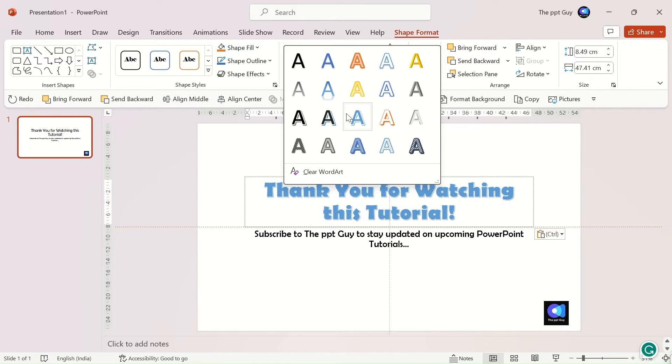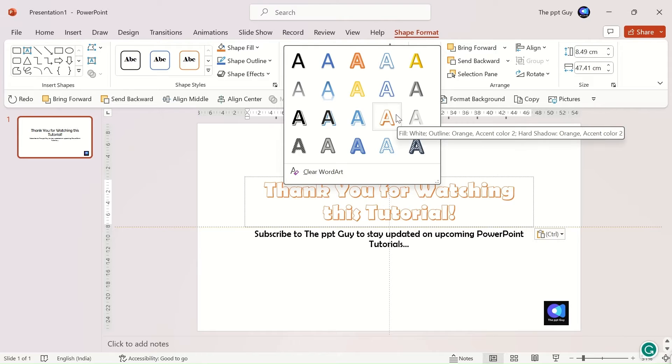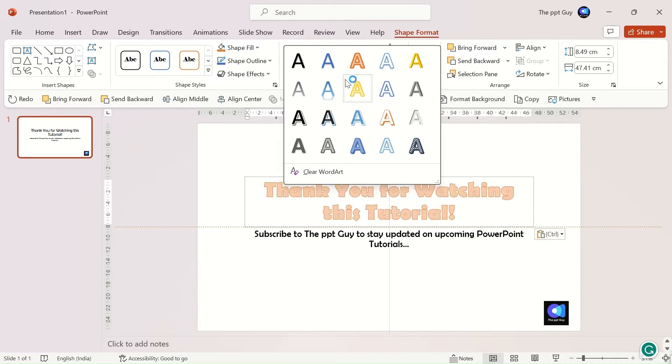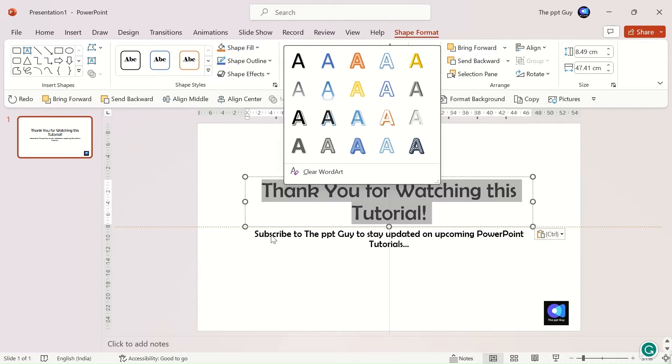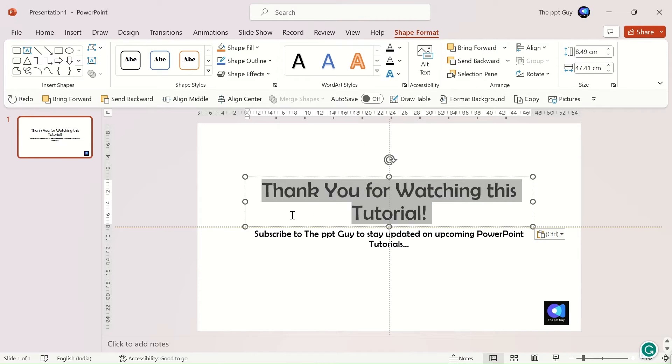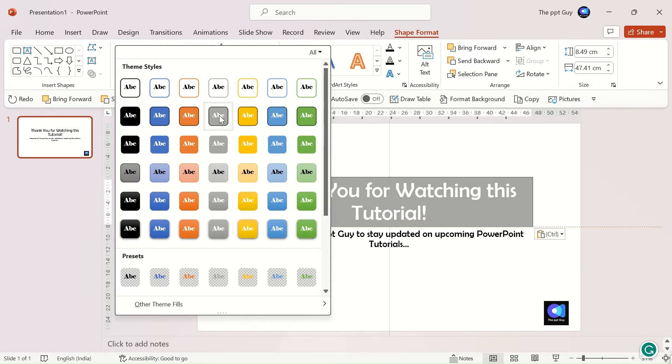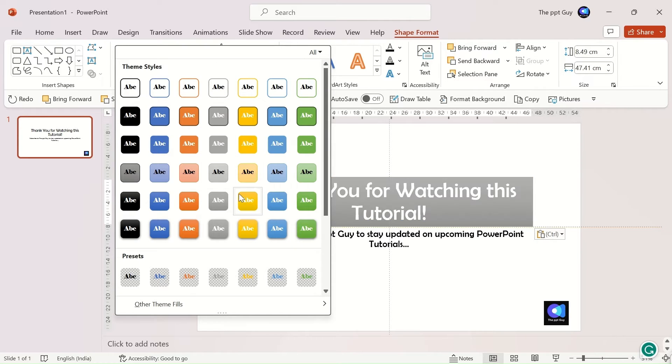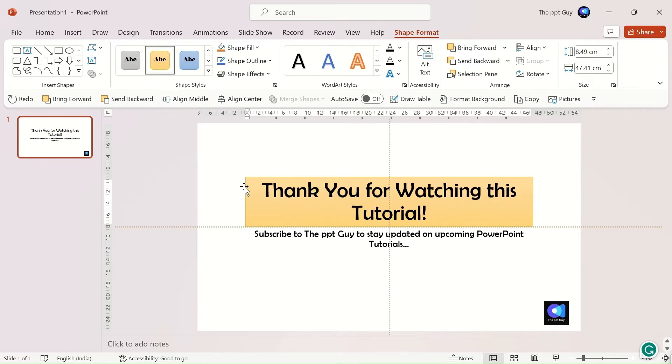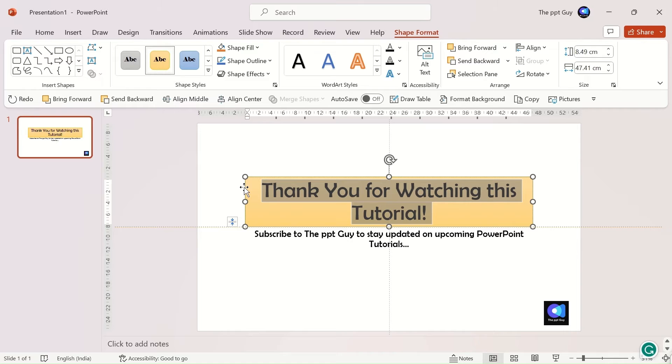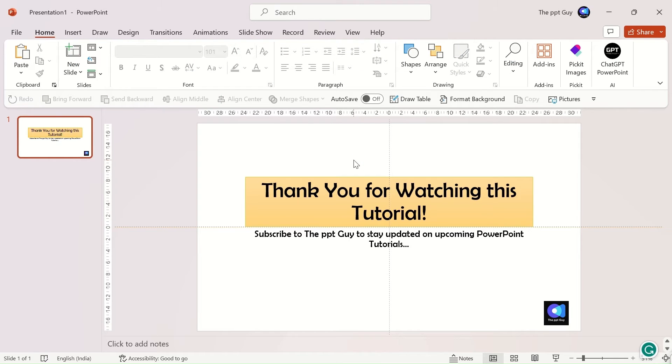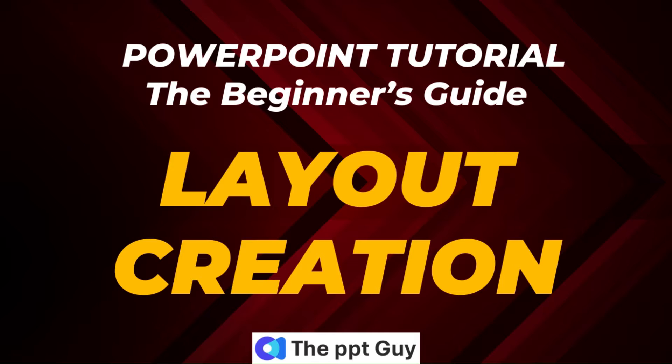There are also word art styles which are pre-defined text formatting options. You can also use the option to update the background of the text placeholder. Features are similar to the ones you used directly on the text, but here, you will use the same on the placeholder.